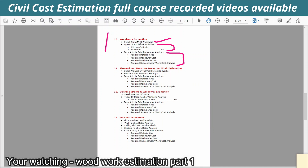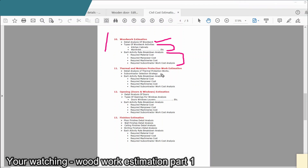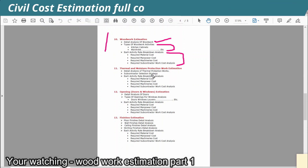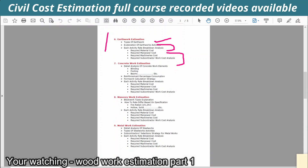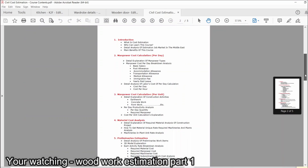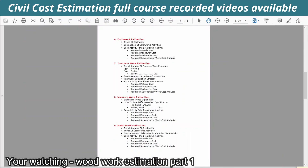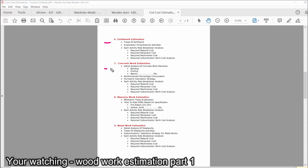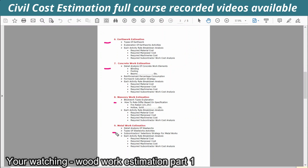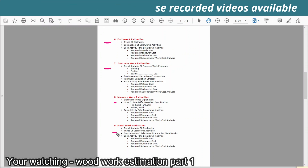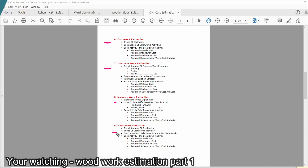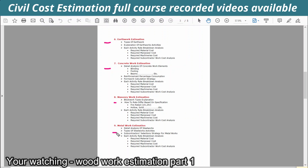We will discuss the woodwork and the entire section — for example, earthwork, concrete work, masonry work, and metal work. Our director will discuss the estimation sheet. We will discuss the detail analysis and the introduction.